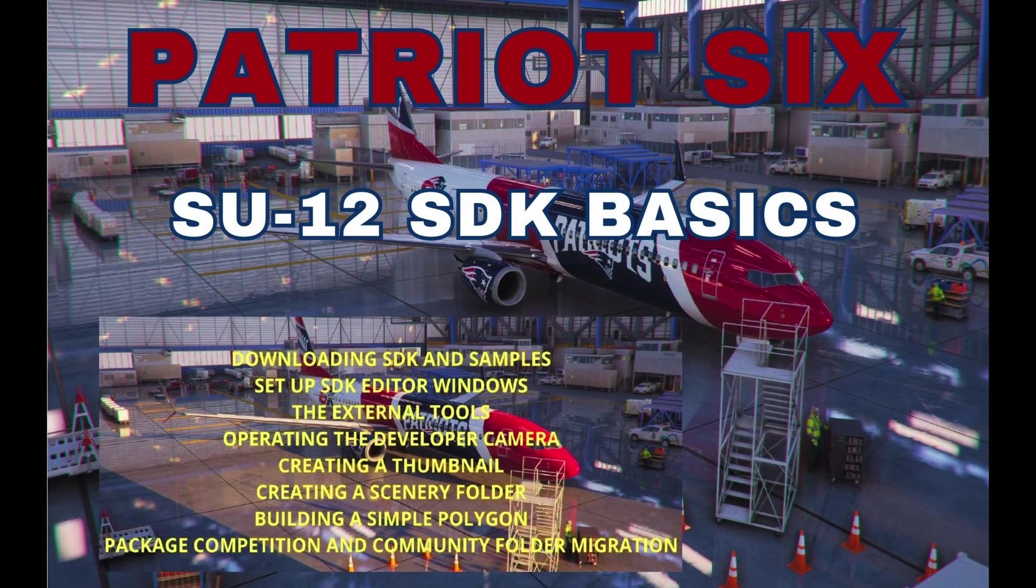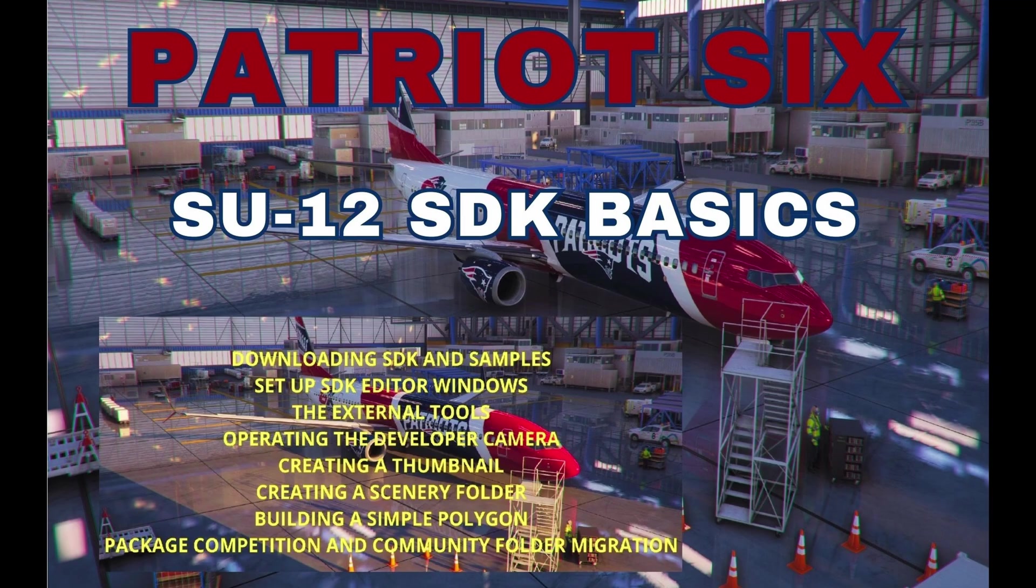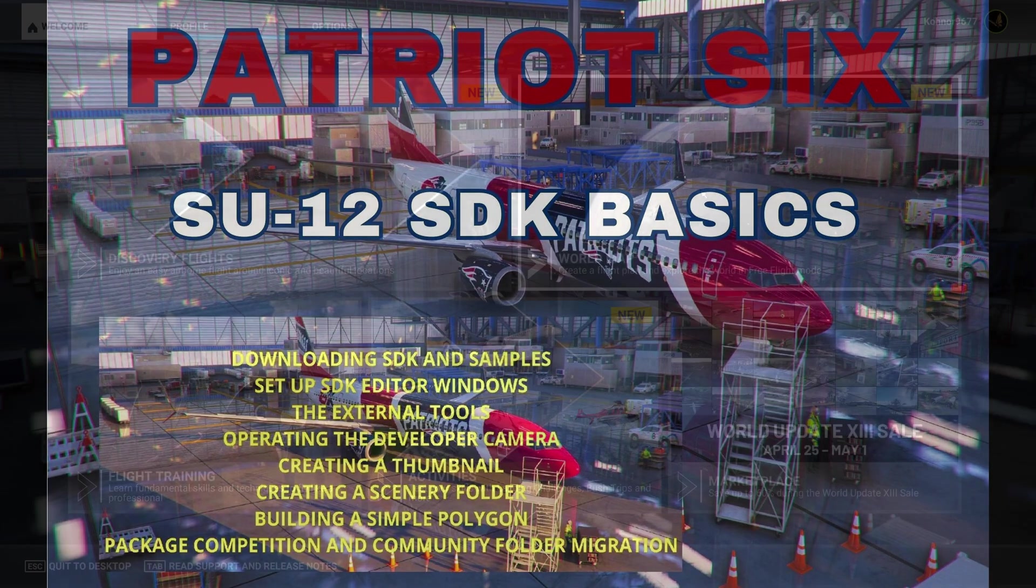The first step is you obviously need SDK installed. To do this work or any scenery, you're going to need SDK installed. If you haven't installed SDK yet, you will need to do that. In the tutorial I mentioned at the beginning of this video, we'll walk you through the steps that you need to install SDK on your system.